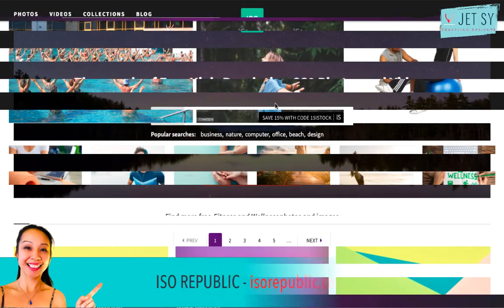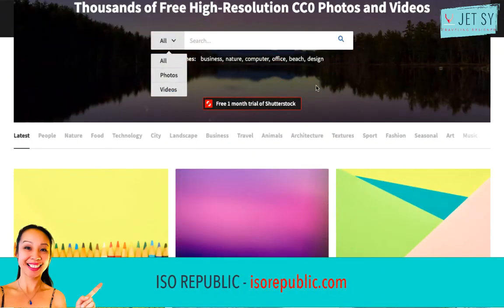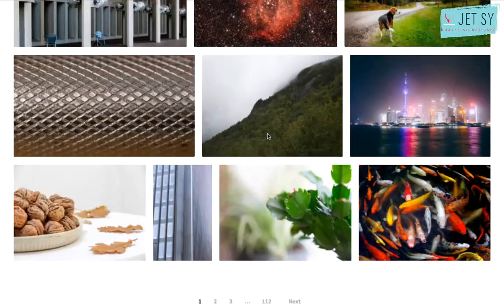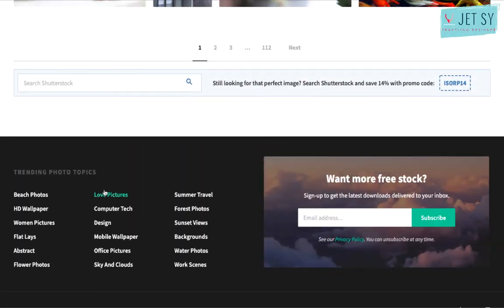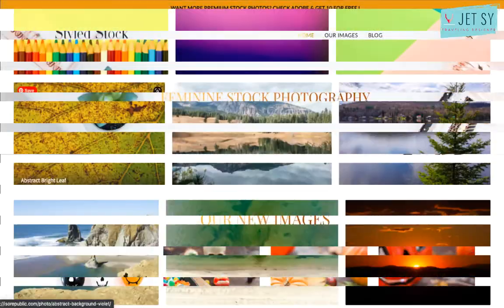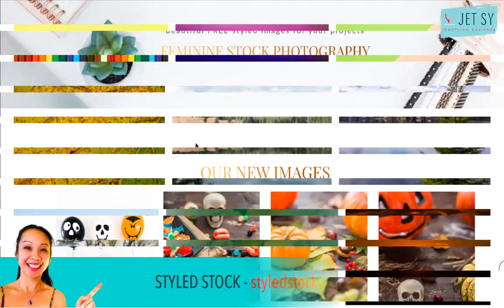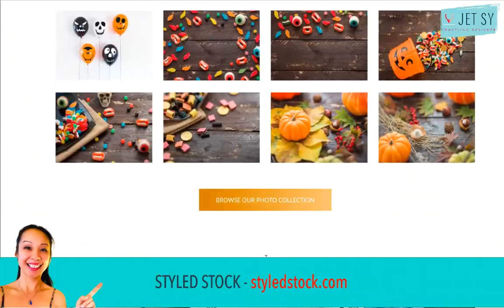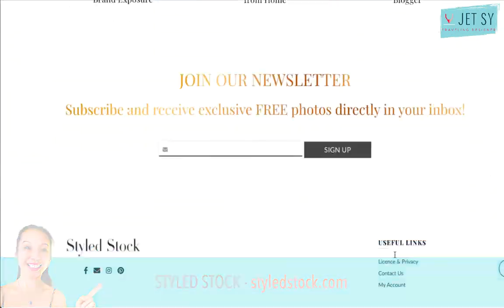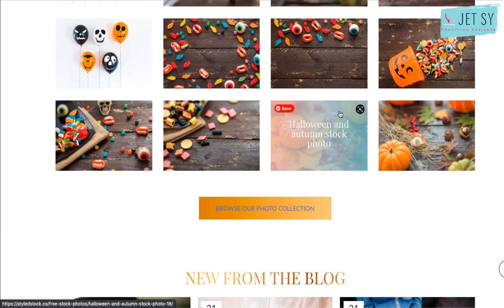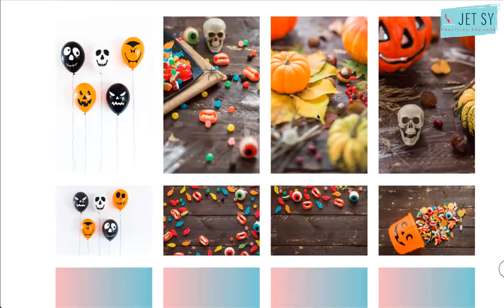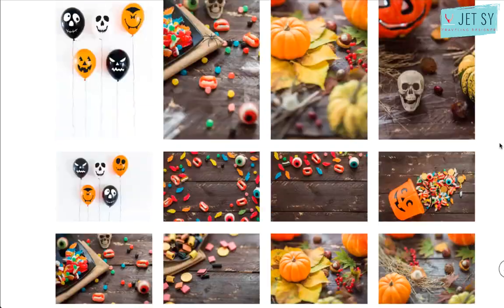ISO Republic offers a broad range of photos and adds new images every day for free under the CC0 license. Style Stock offers free feminine stock photography for every woman entrepreneur. The collection is totally free for your commercial and personal works.